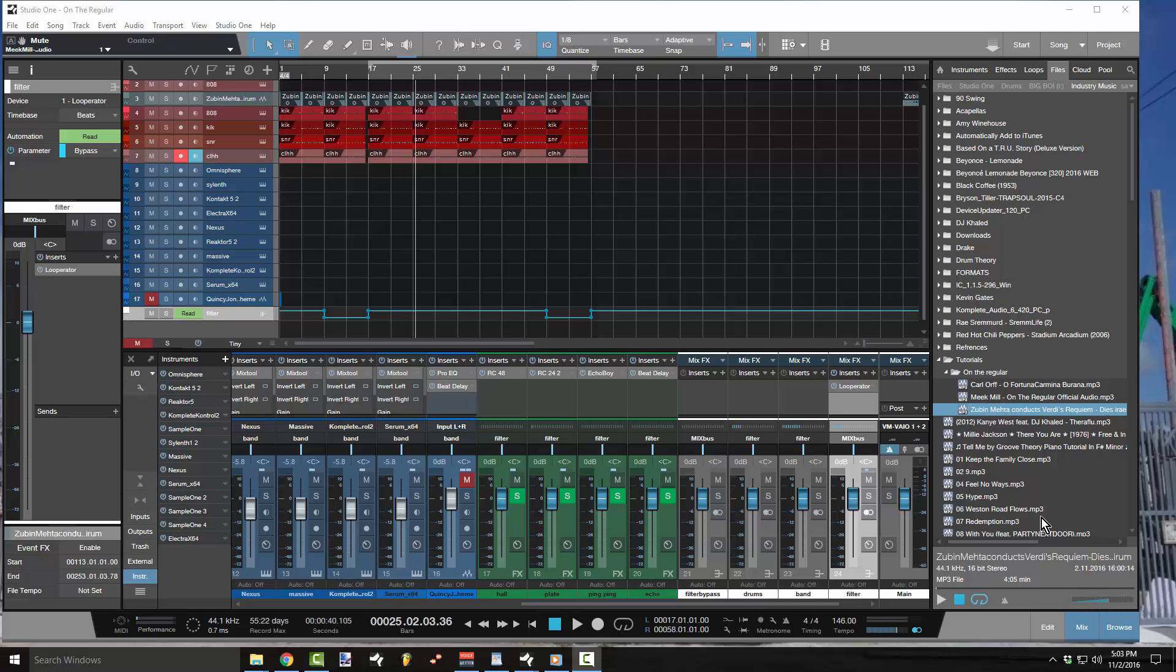What's up everybody? This is Concrete Zebra with Craftmaster Productions and StudioOneTutorials.com. Today we're going to be going over an automation tutorial.